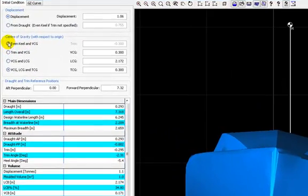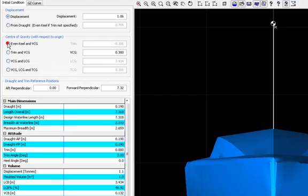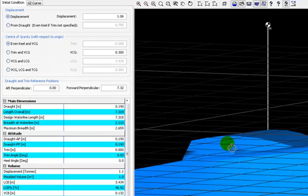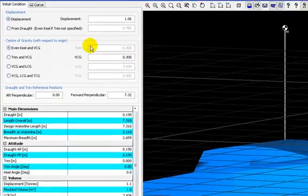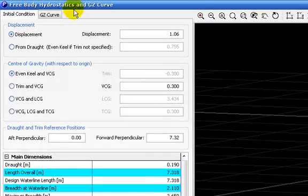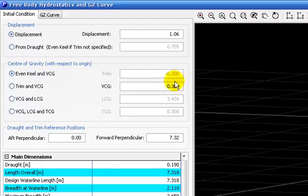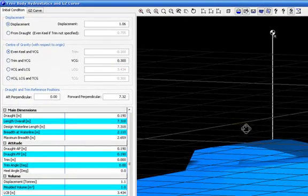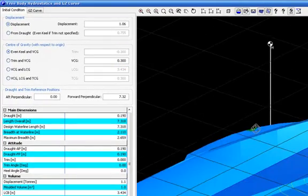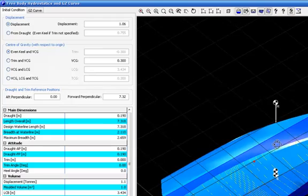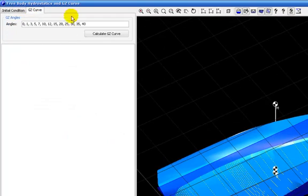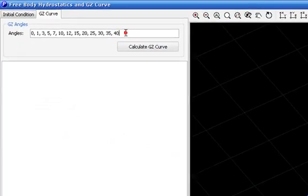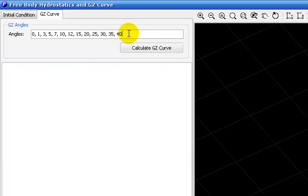Returning to the first option, I set the vertical center of gravity and let the PolyCAD 9 perform or calculate the other values. And what I will do now is to draw the GZ curve of this hull.